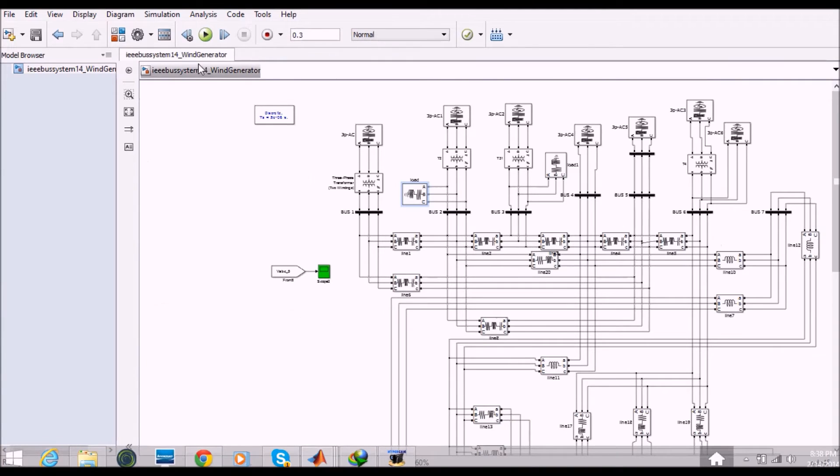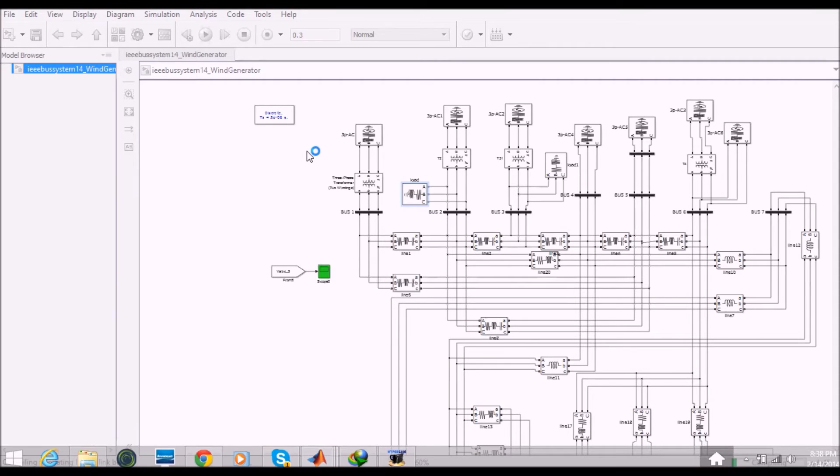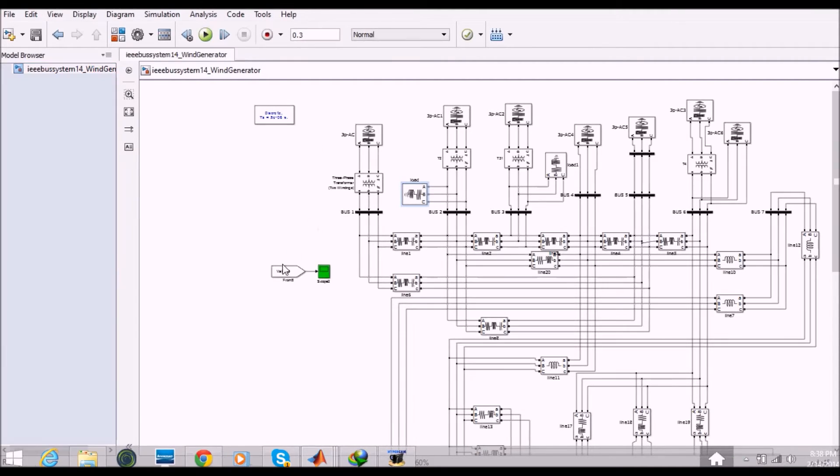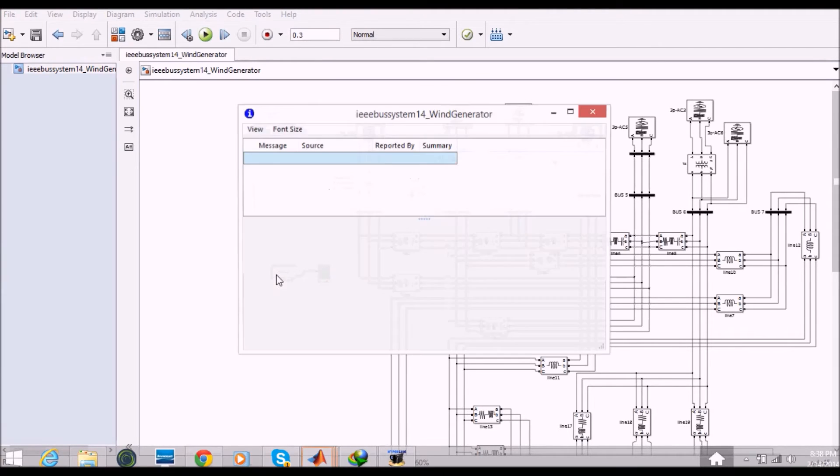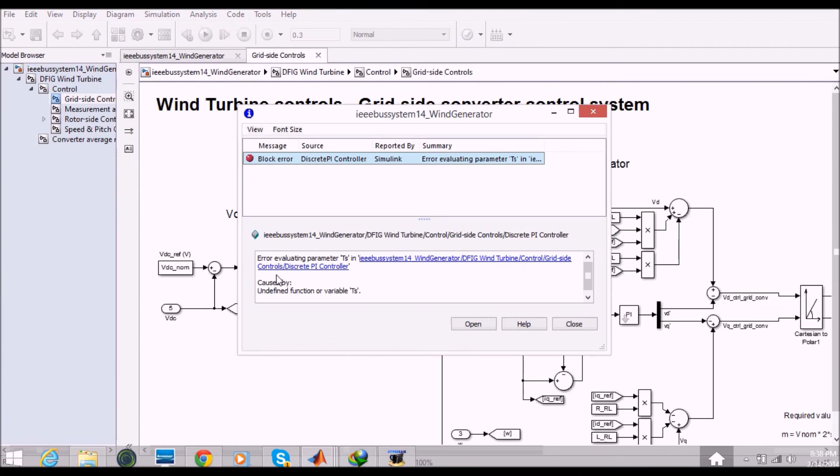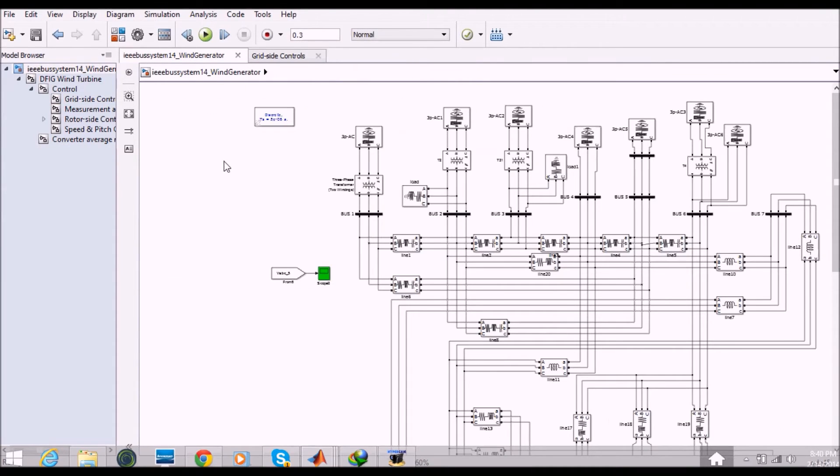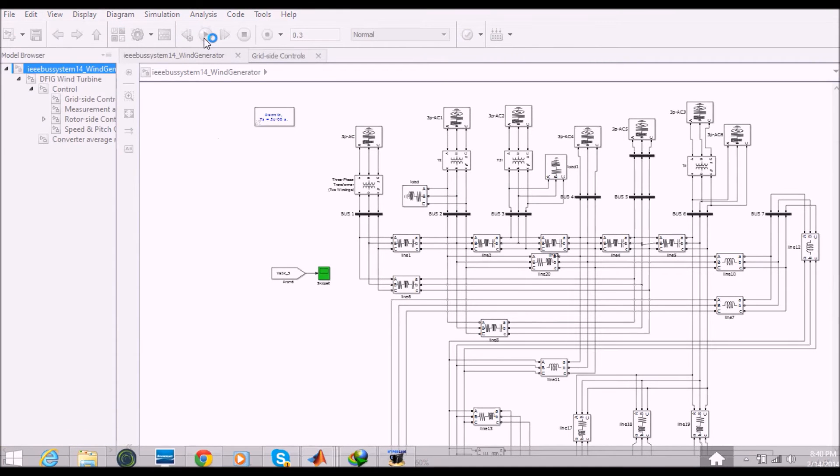Let's see the simulation results. Okay, I am facing some problem here. Let's see. Okay, now I fixed the problem. So let's see the simulation results.